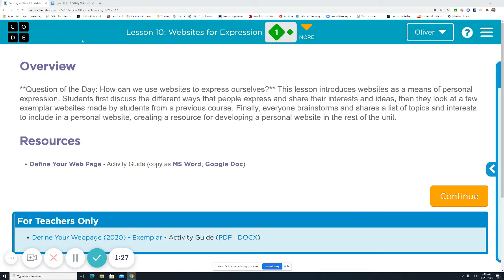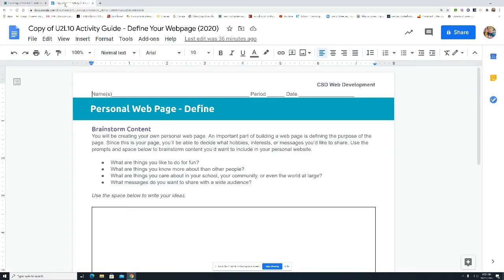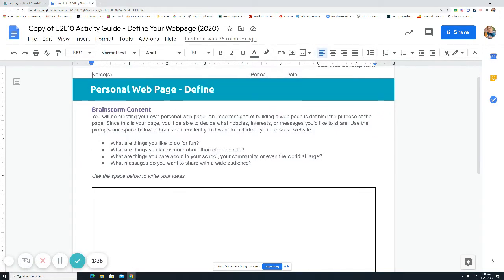We're going to be focusing on an activity guide of just looking at brainstorming and how you want to express yourself. So here's how this looks. You're going to brainstorm some content, some ideas.